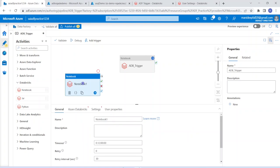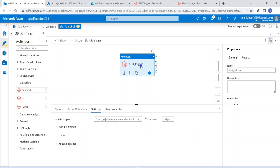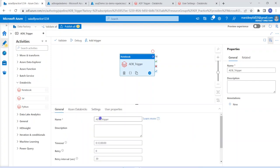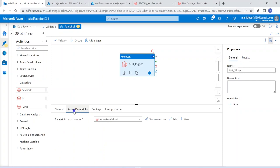We can drag and drop the notebook activity. I have already created one, so I am not going to do that again. In the general section, I am giving it the name 'ADB trigger.' The next step is the Azure Databricks setup, where we have to create a linked service. A linked service is essentially a connection to Databricks — it allows Azure Data Factory to connect successfully with Azure Databricks. I have already created one linked service.